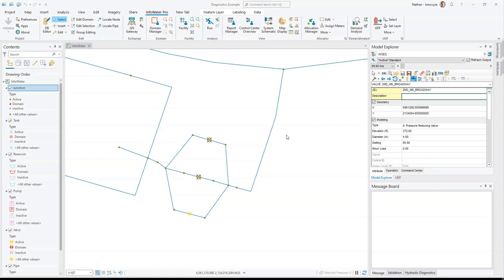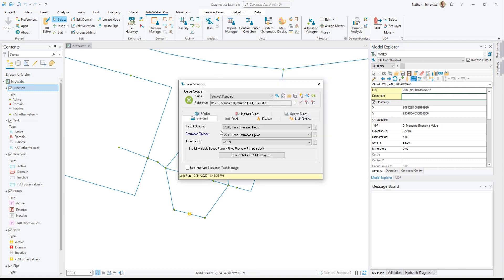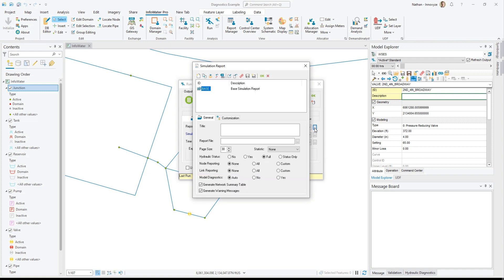InfoWater Pro 2023.2 introduces features to help support hydraulic diagnostics where simulations struggle to converge. To access these features, find the Run Manager, open Report Options, and make sure Model Diagnostics is on.